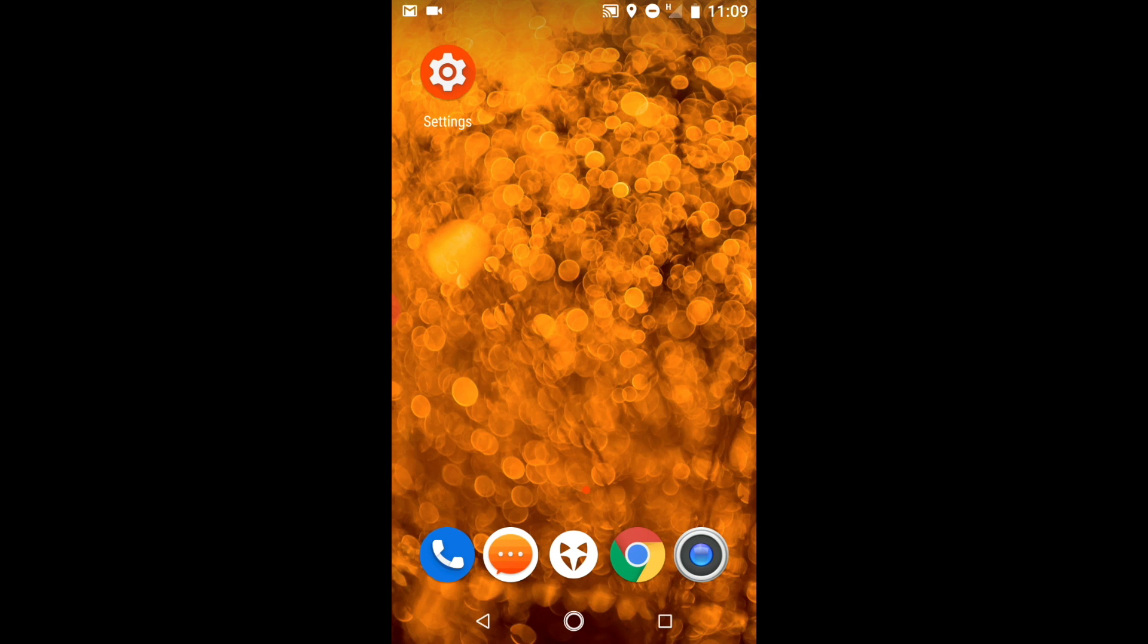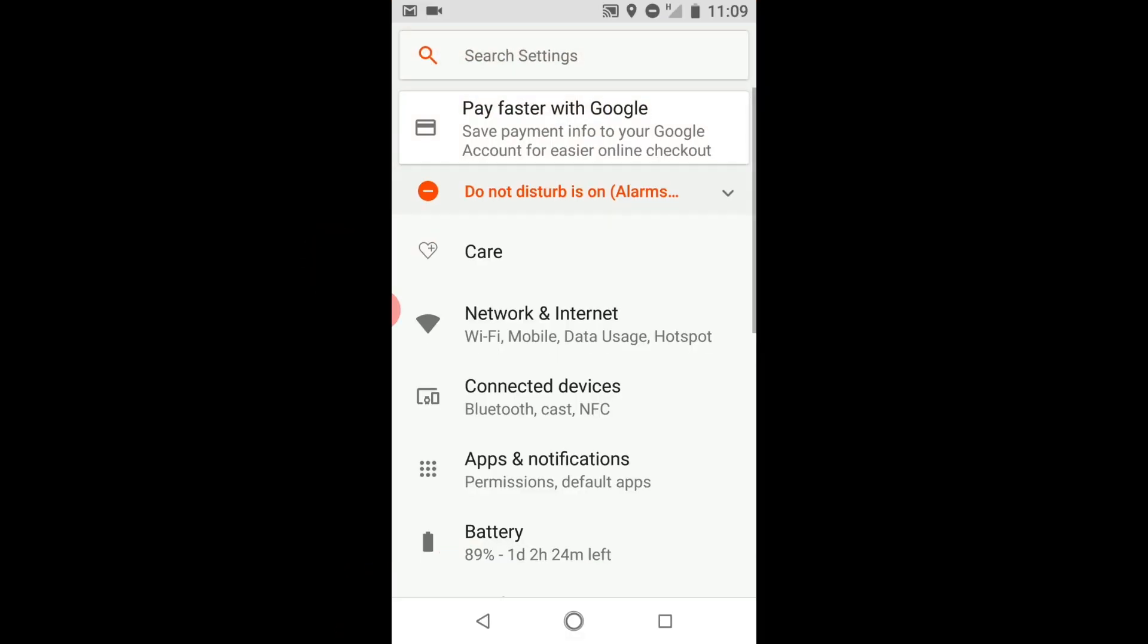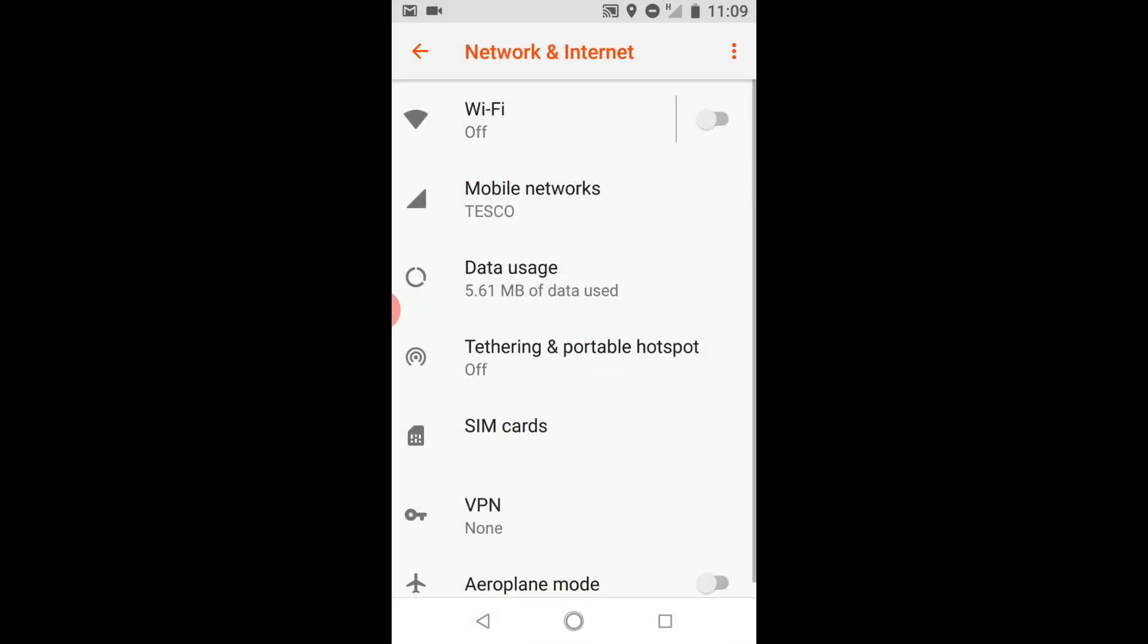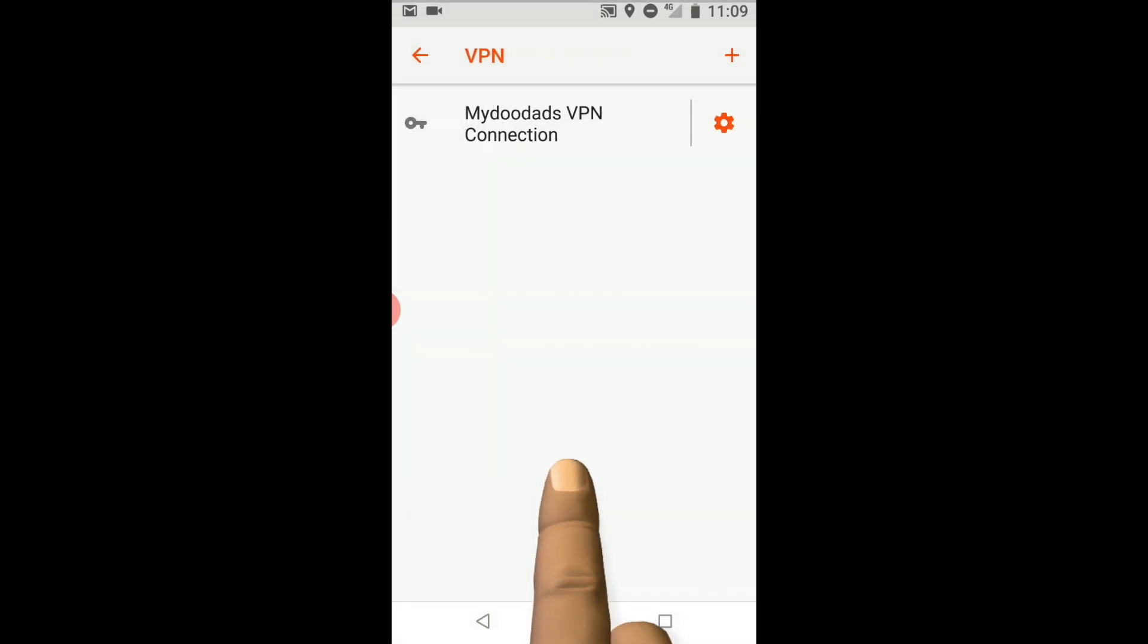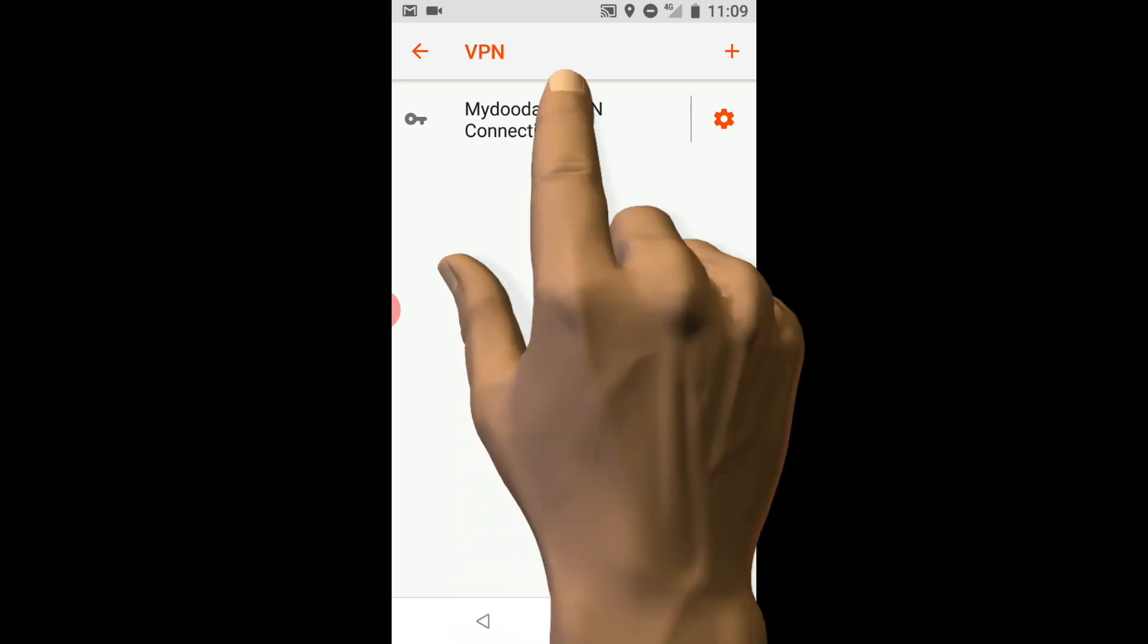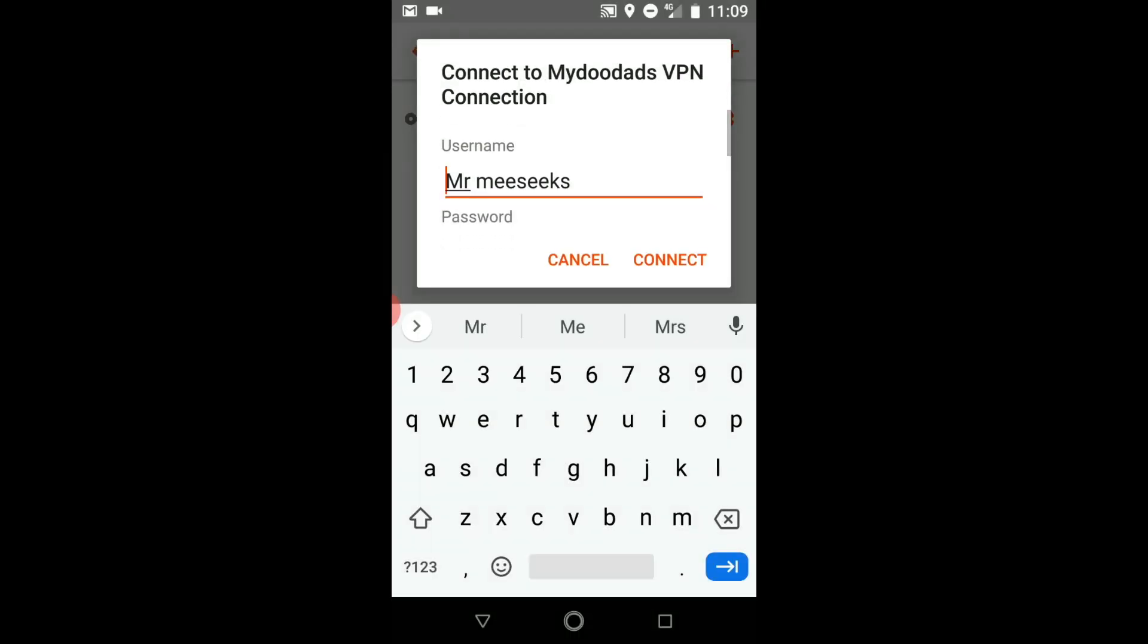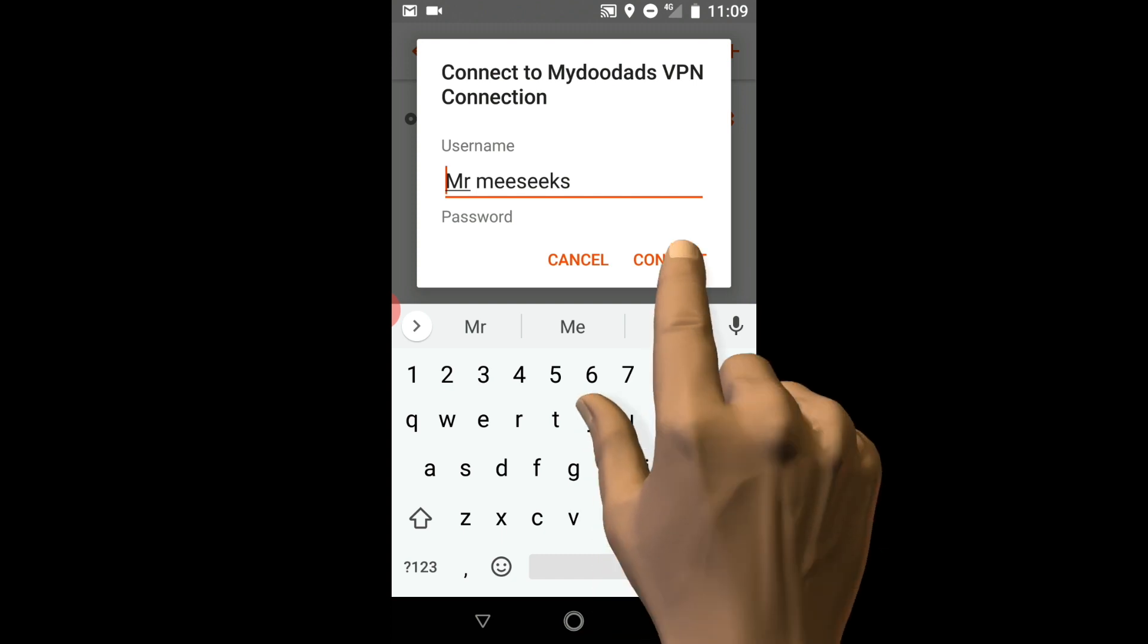If we return to Settings and once again open the VPN panel we can see our VPN connection listed. In order to initiate our VPN connection, if we select our connection from the list we are prompted to enter a username and password. However as our VPN connection already has this information we will simply select Connect.